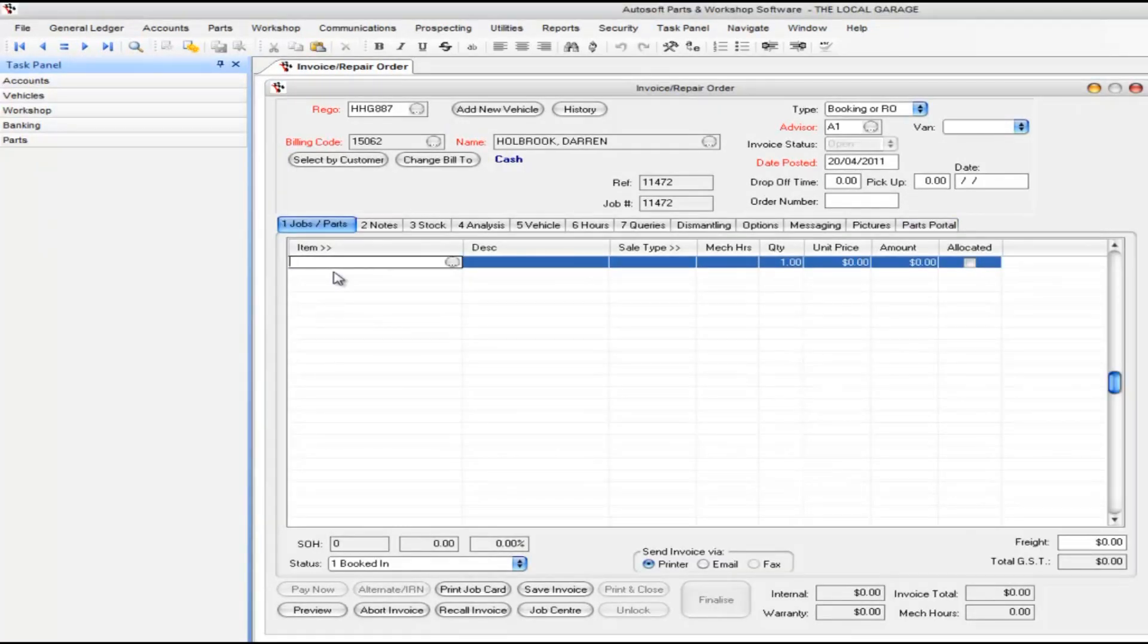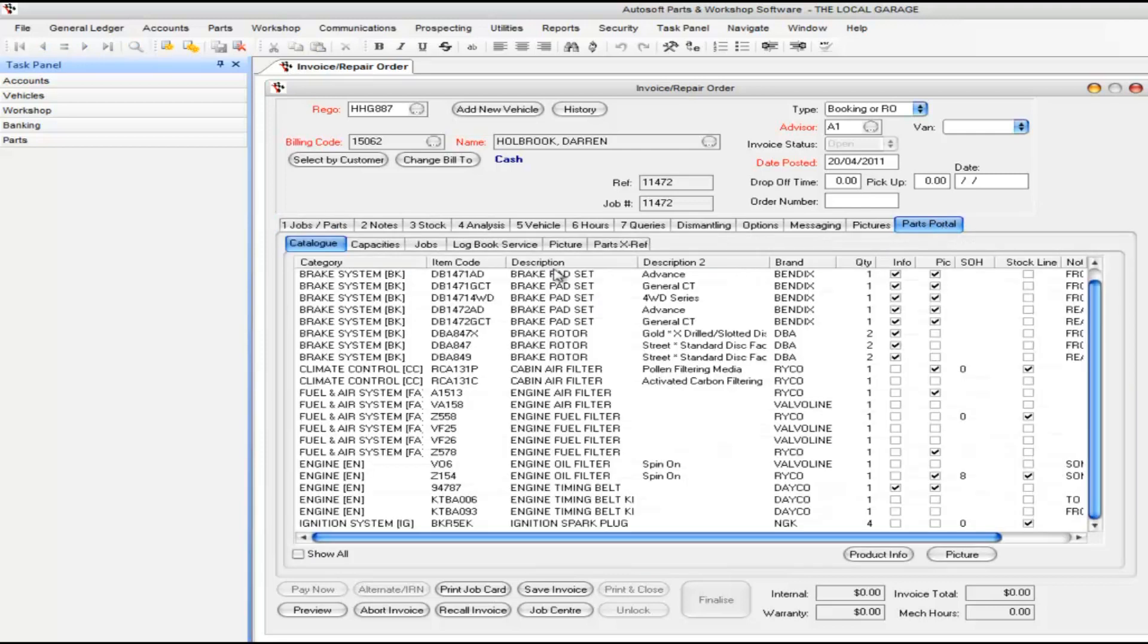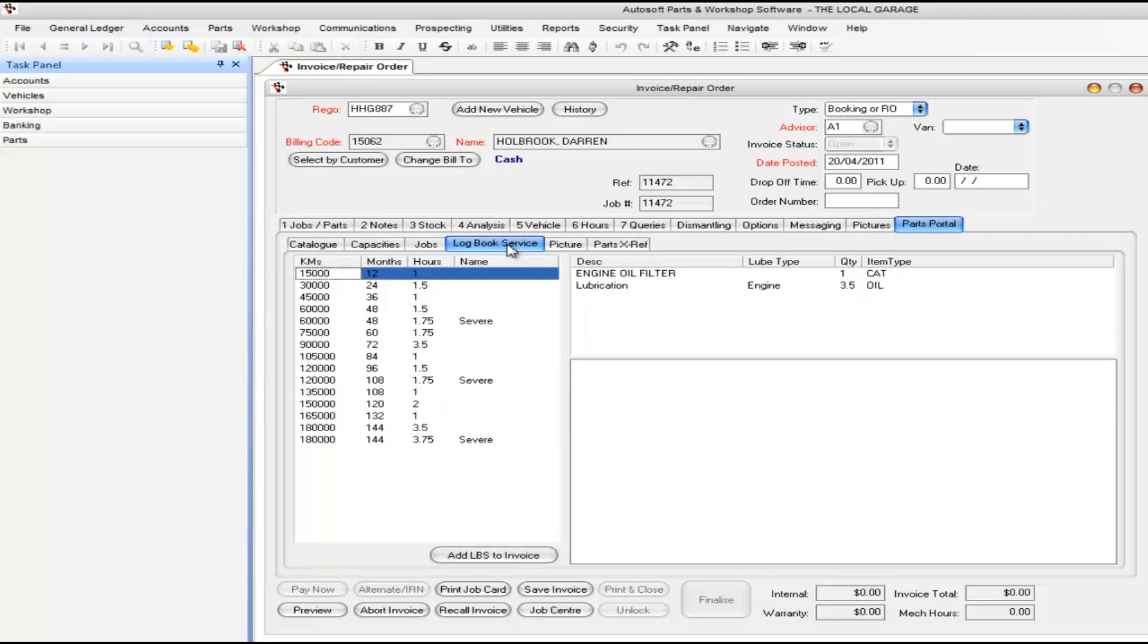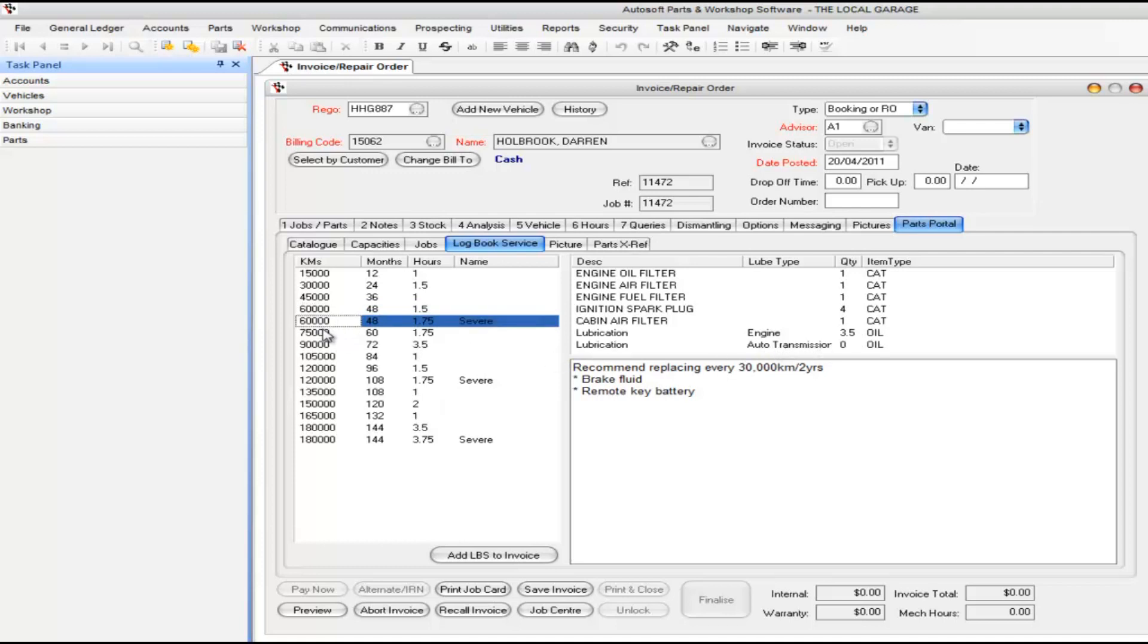OK I've started a brand new invoice just for this particular vehicle again. I want to show you something in the Parts Portal system with the logbook servicing. If we go to for example the 60,000 kilometre service, and by the way there's one which is severe as well, so it requires the auto transmission fluid done as well.